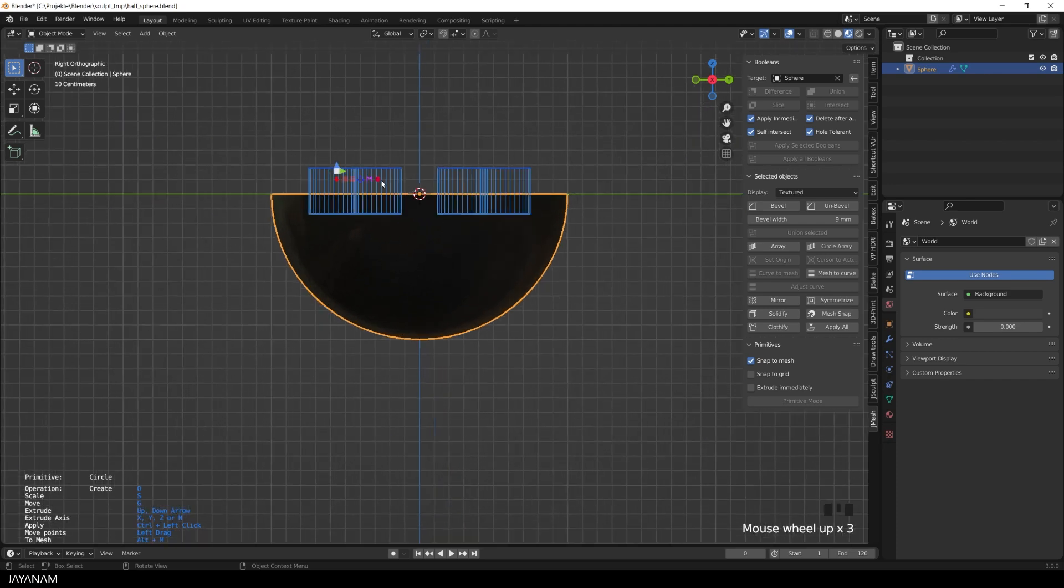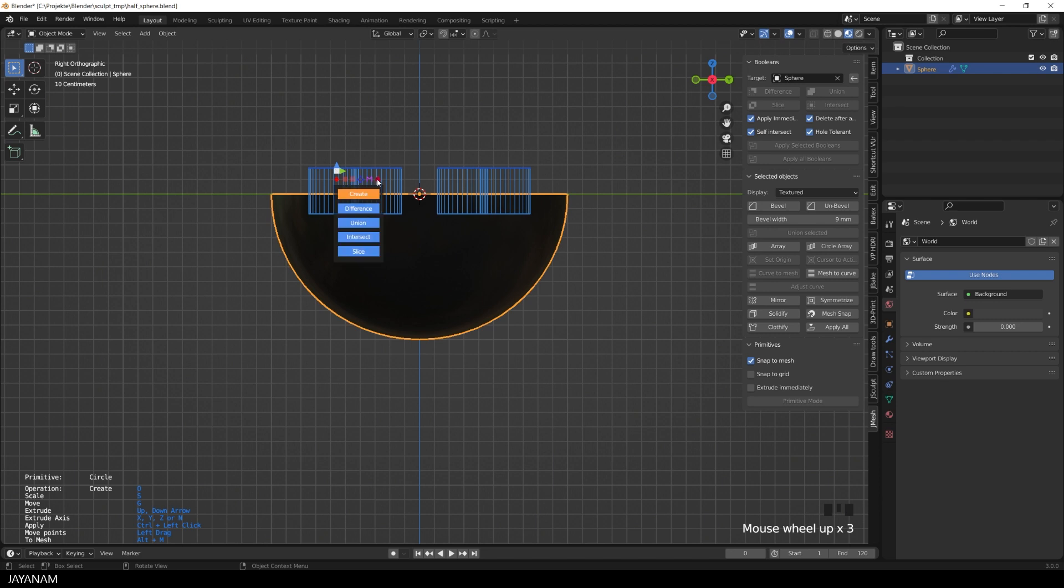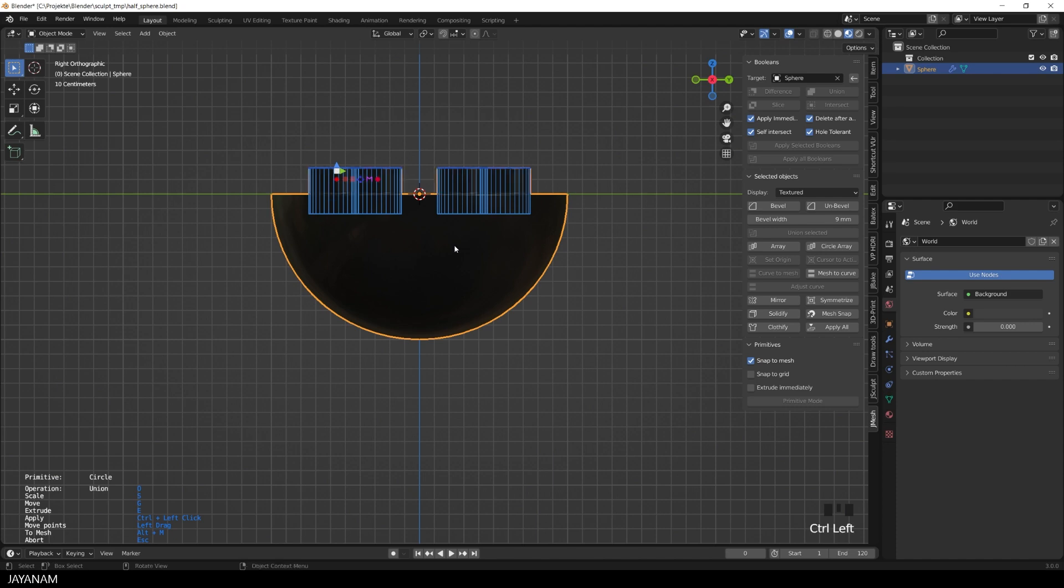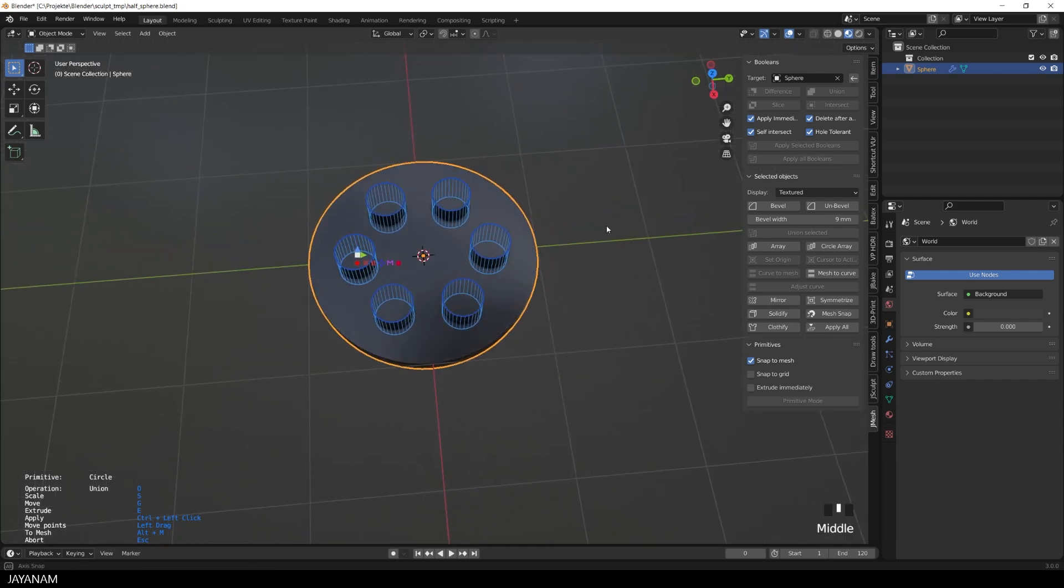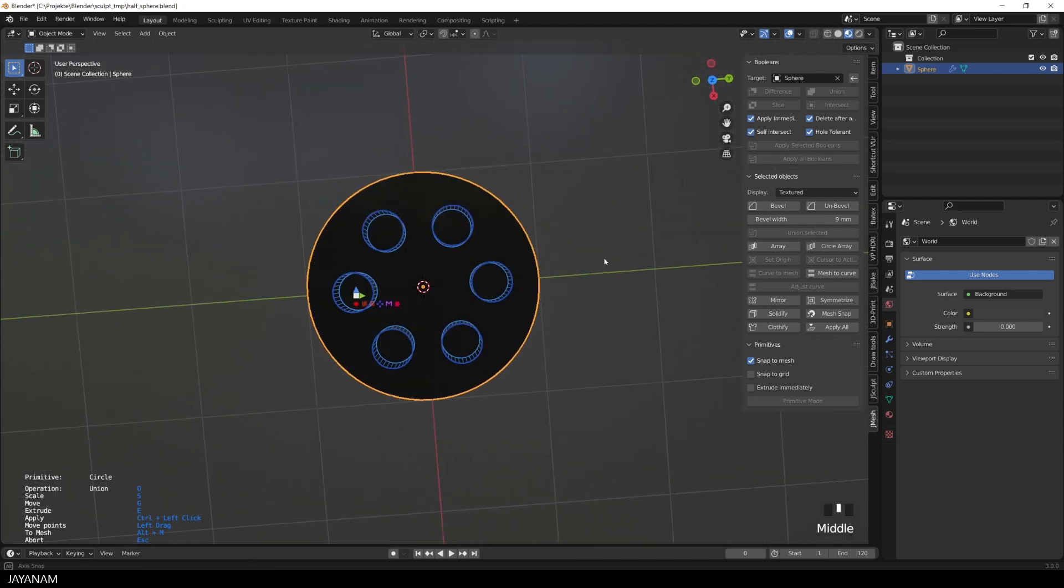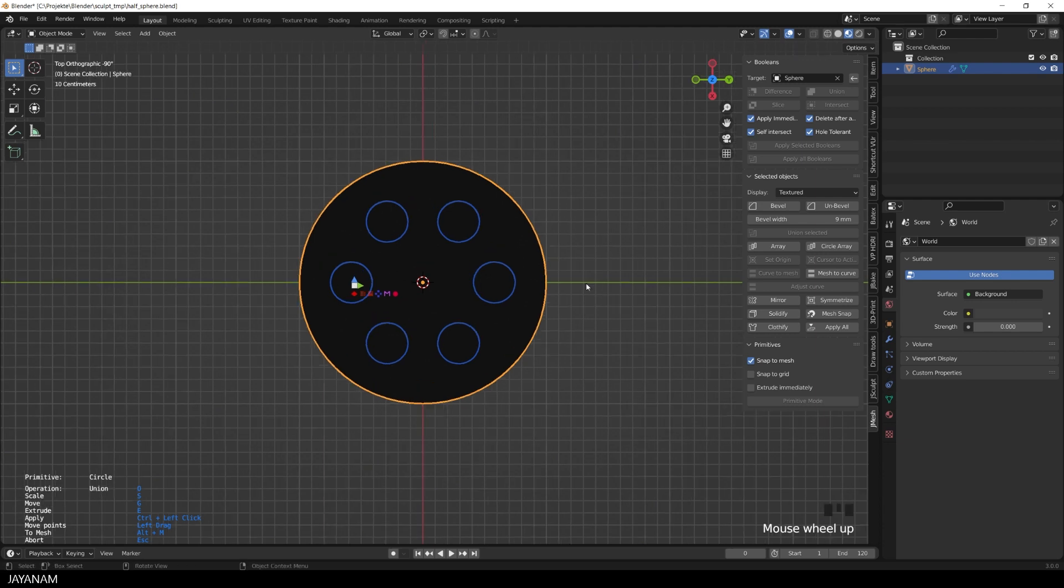Now I press this shape action to define the boolean operation, I set it to union, and then I press control-left click. The cylinders are created and unioned with the object.